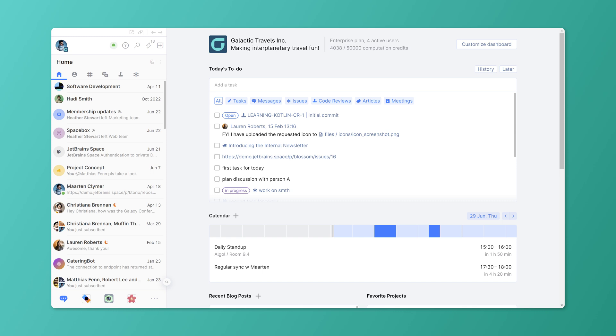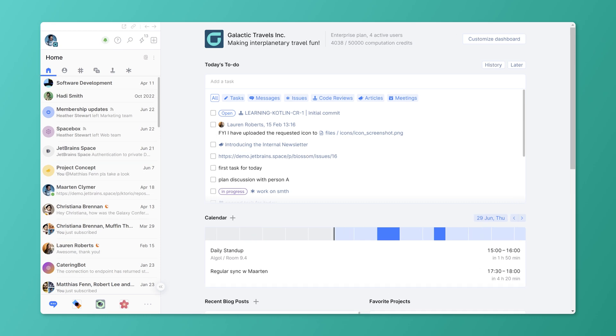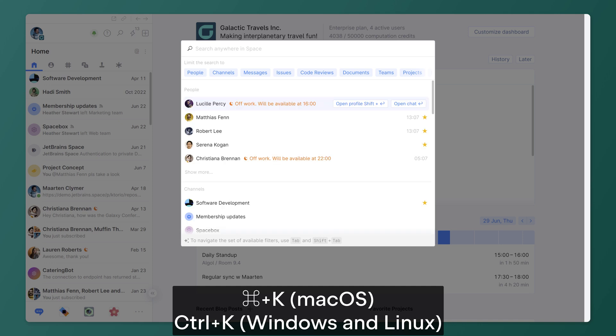Hey there! Just like in our IDEs, you can use the keyboard-centric navigation in Space. Navigate to anywhere with a single keyboard shortcut: Command-K on macOS and Control-K on Windows or Linux.